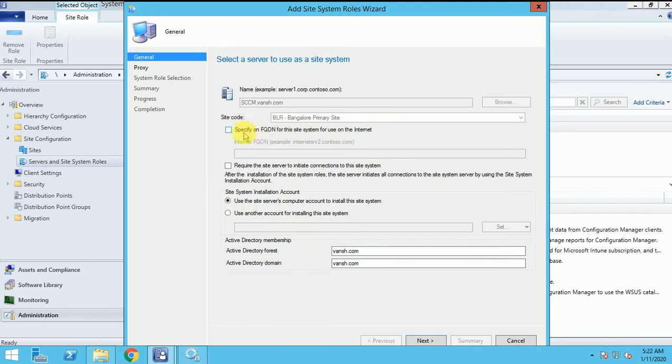This is the FQDN for the internet. This is if you want to install your FSP on the internet. Internet based client is something like where your client is working out of infrastructure and you don't have the VPN connectivity.